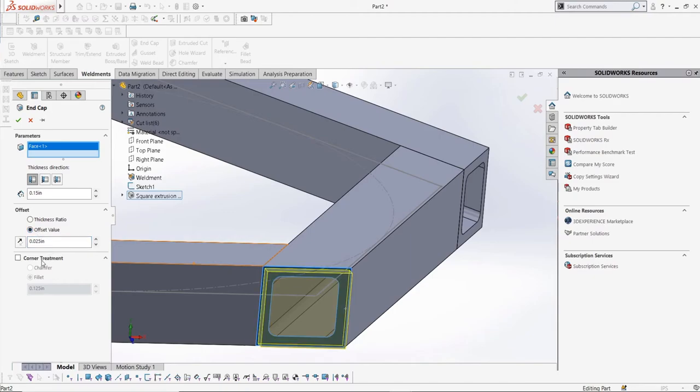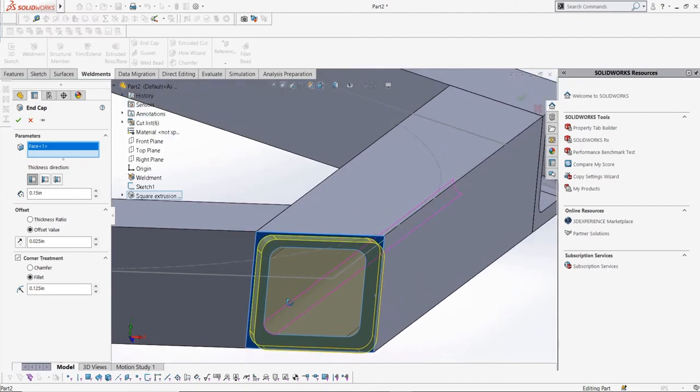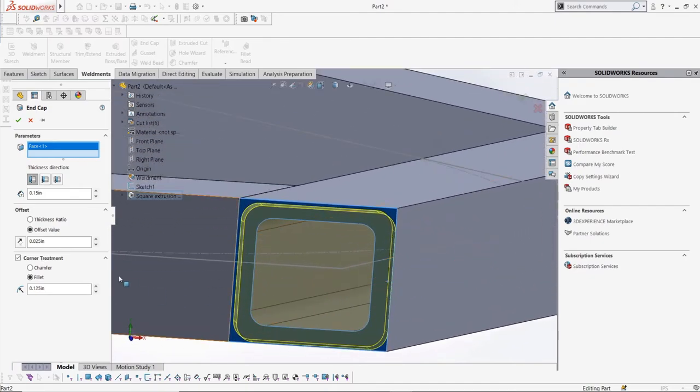And lastly, we can change the corners to either chamfers or fillets, and of course specify the dimension we want for that.